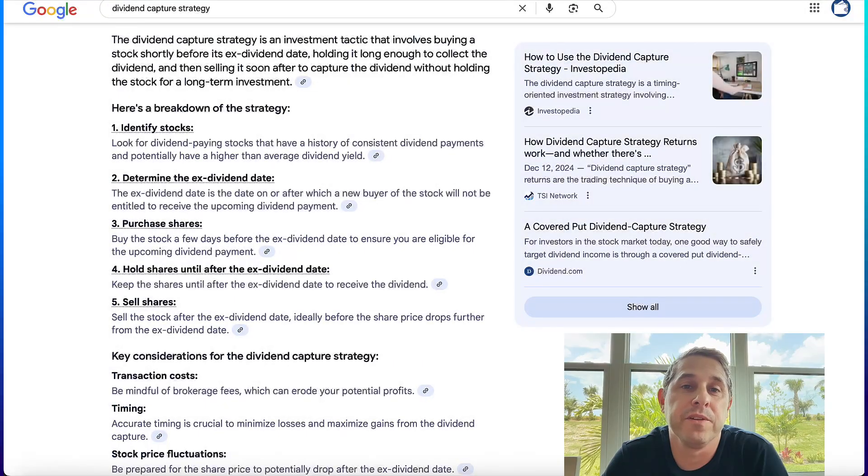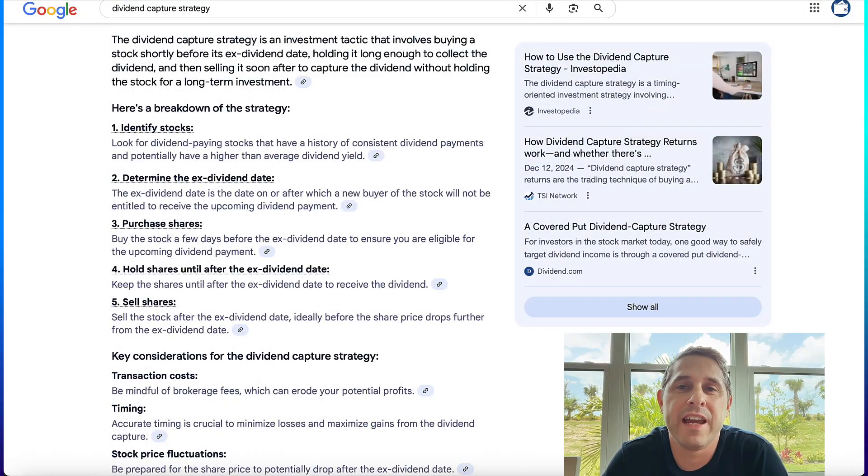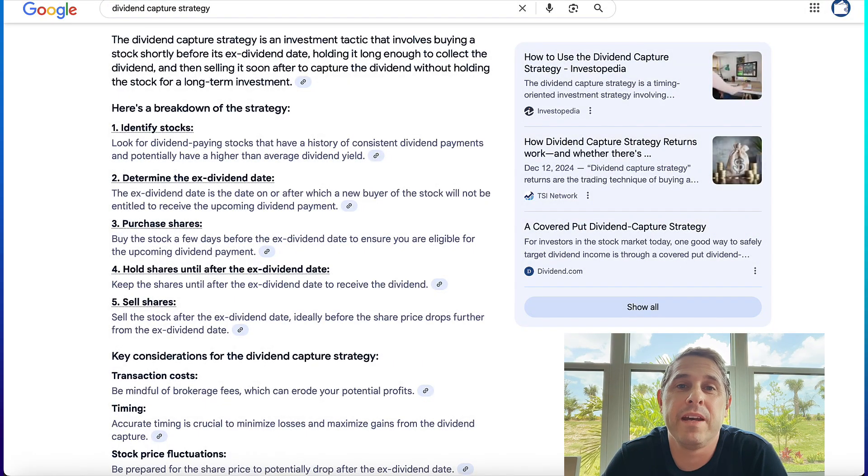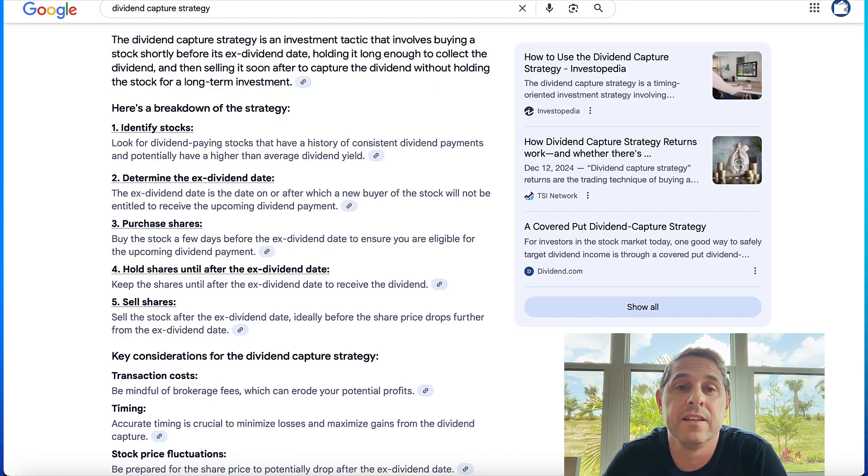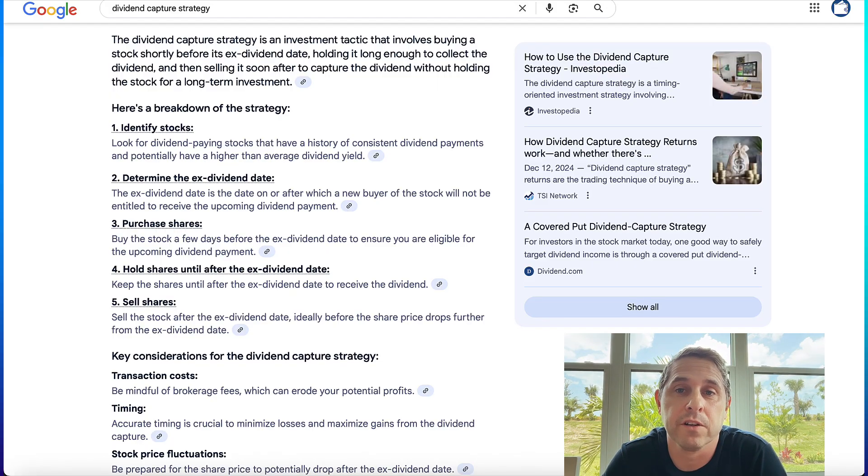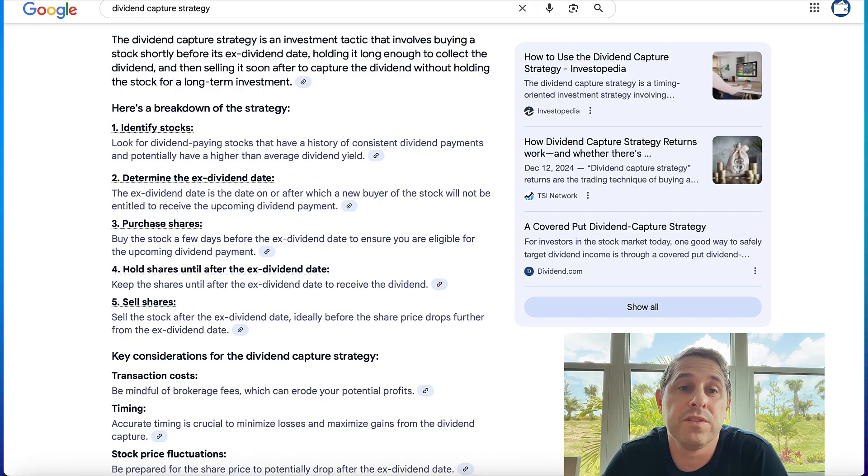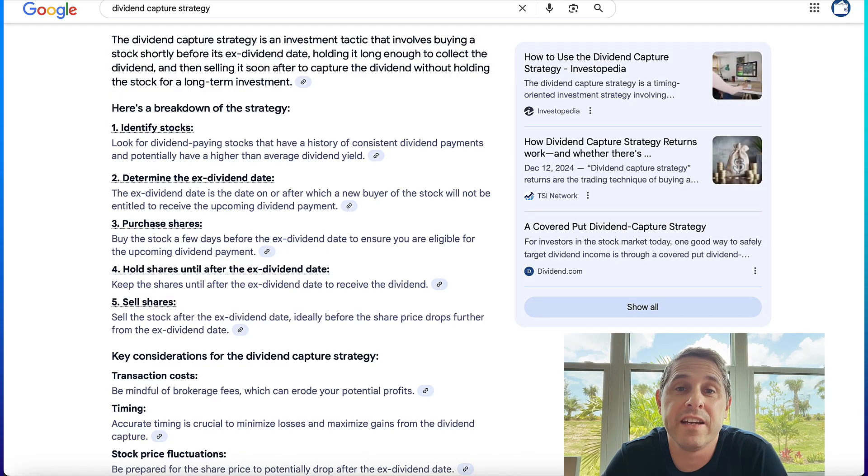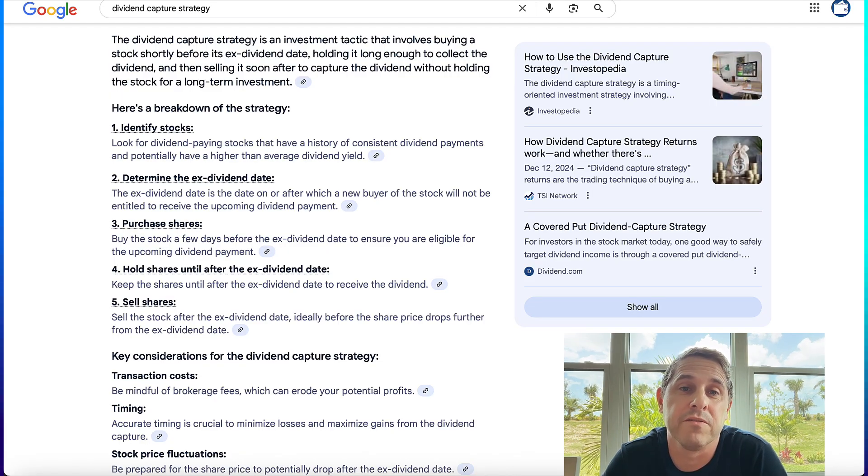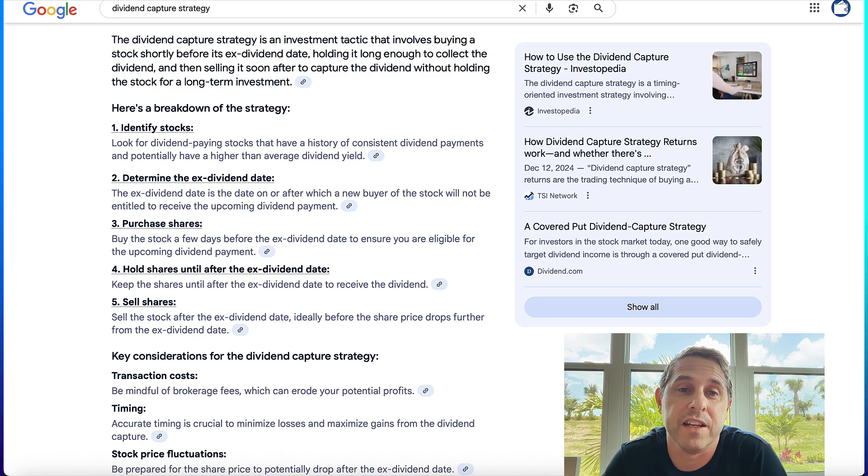In case you aren't familiar with it, the dividend capture strategy is a short-term strategy where you buy a dividend paying stock just before its ex-dividend date. You collect the dividend and then sell the stock shortly after at or above your cost basis. The goal is to capture the dividend income without holding the stock for a long period, hoping to profit from a potential price recovery after the ex-dividend date.